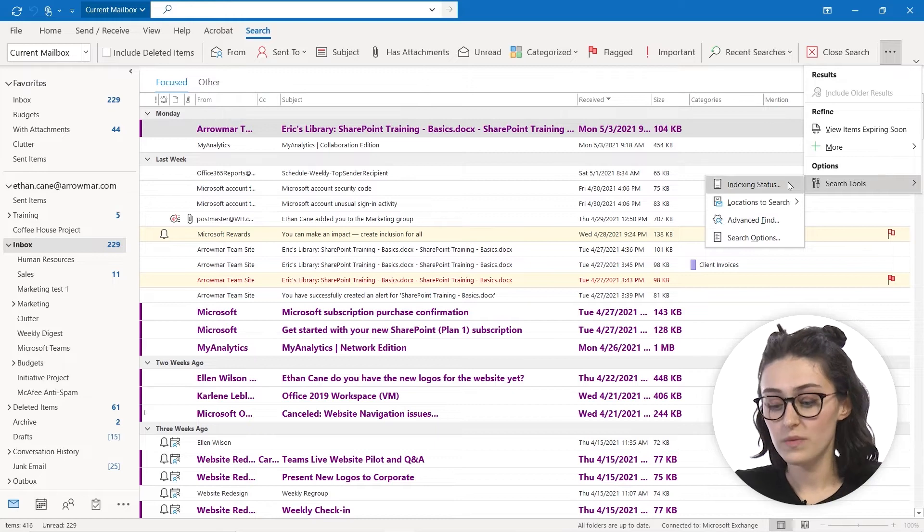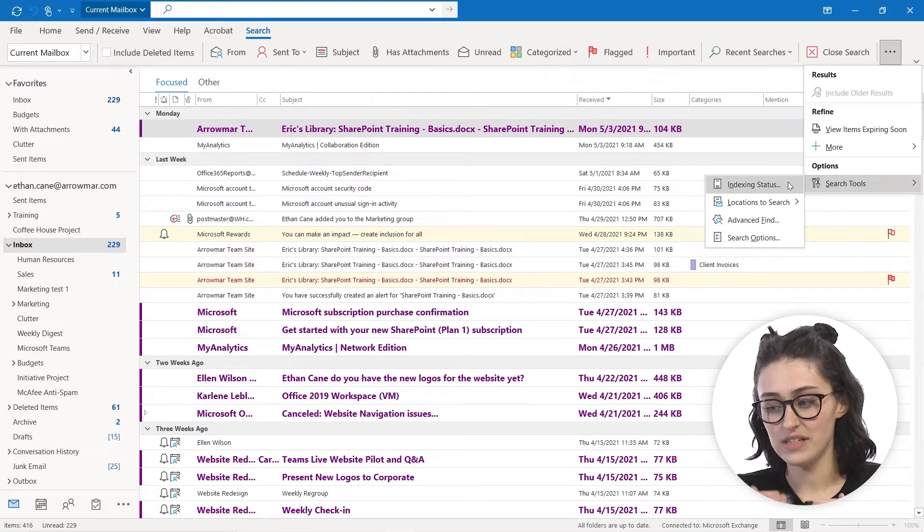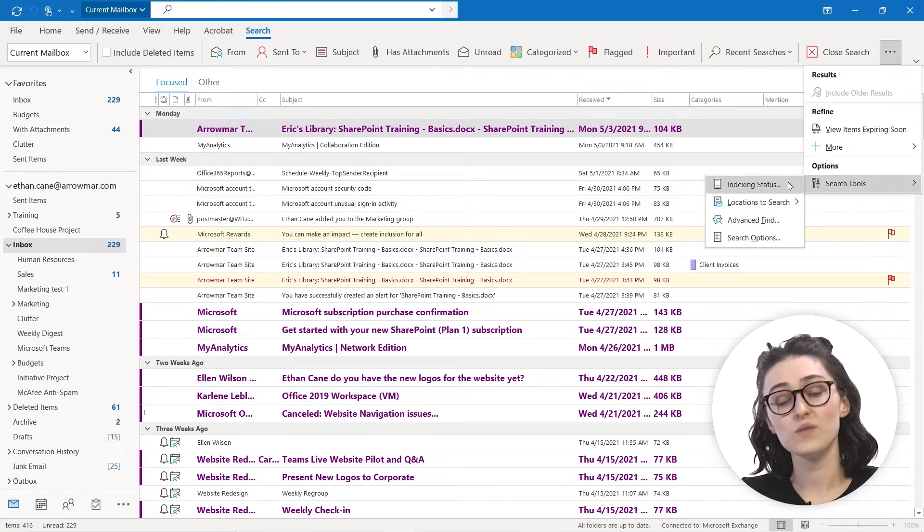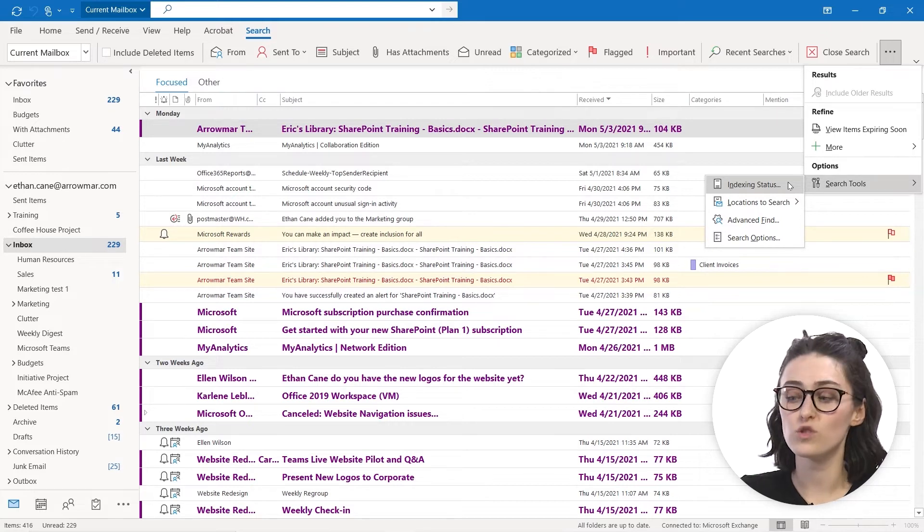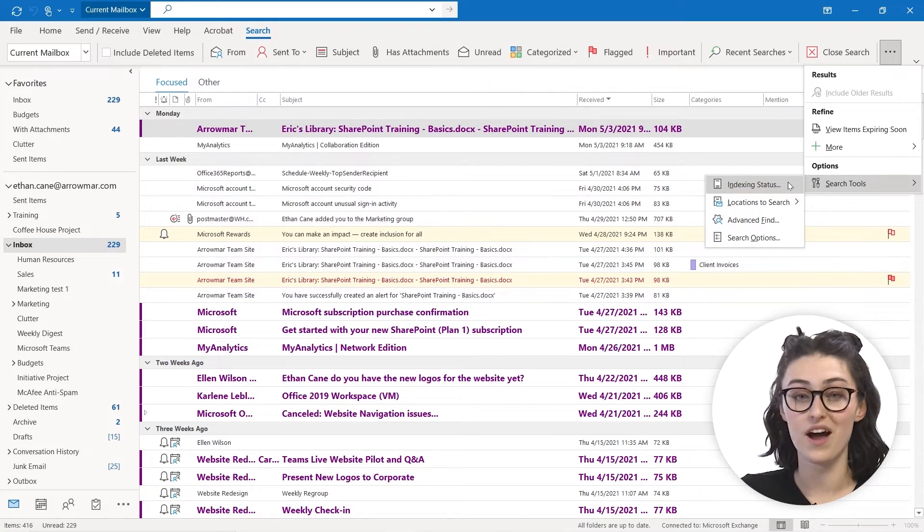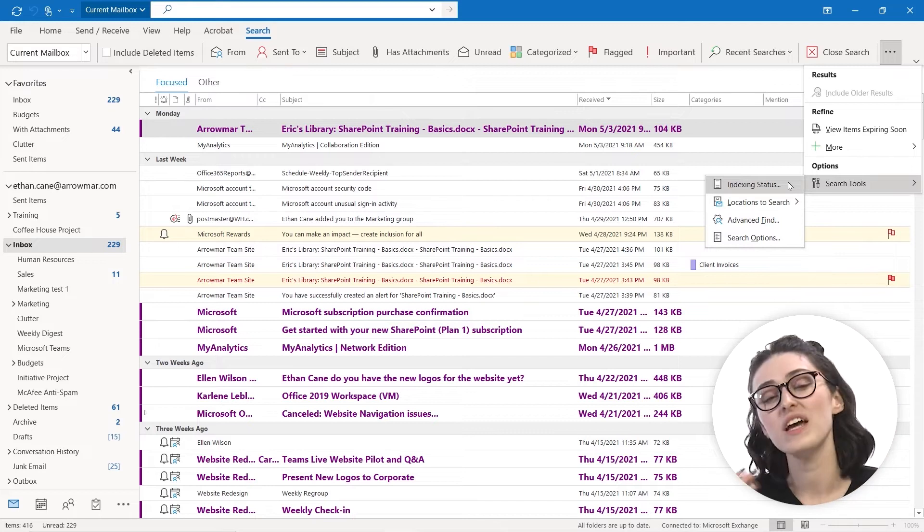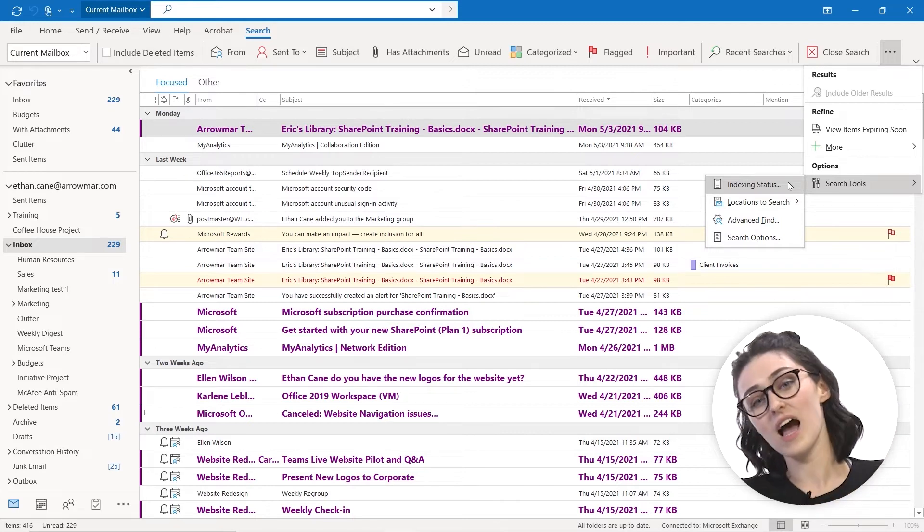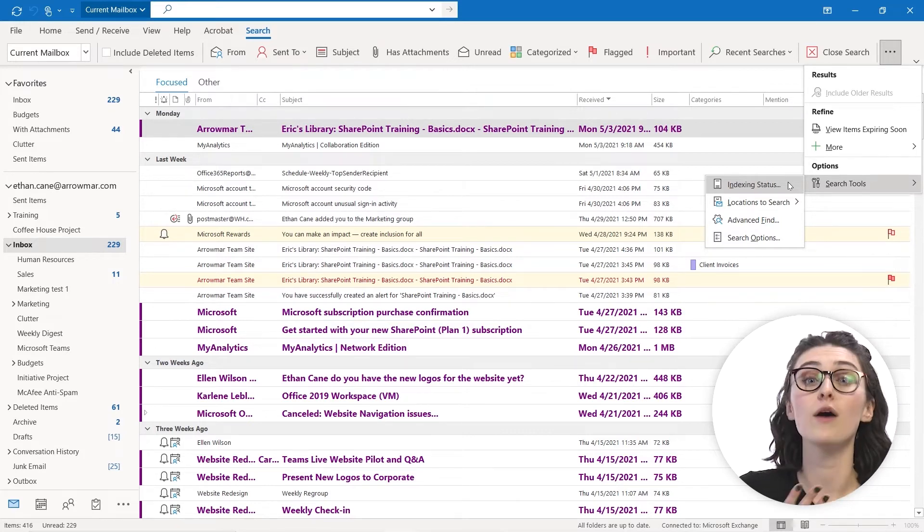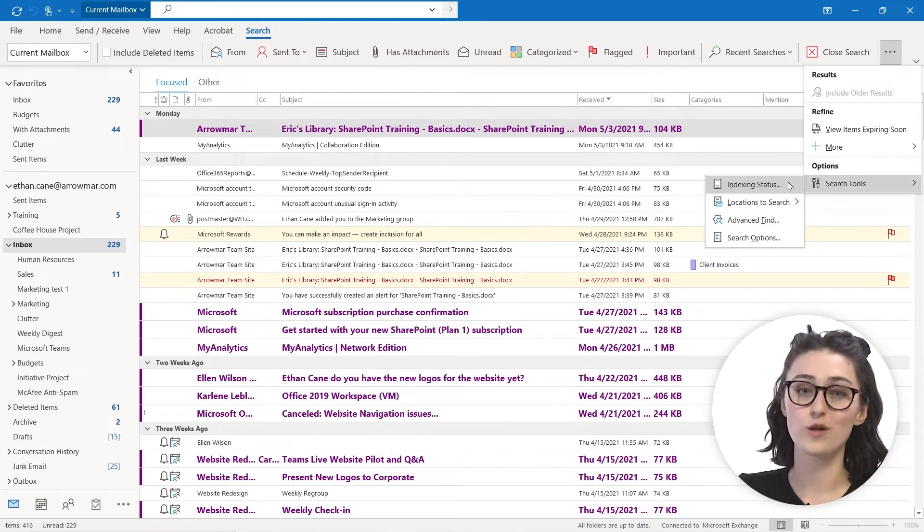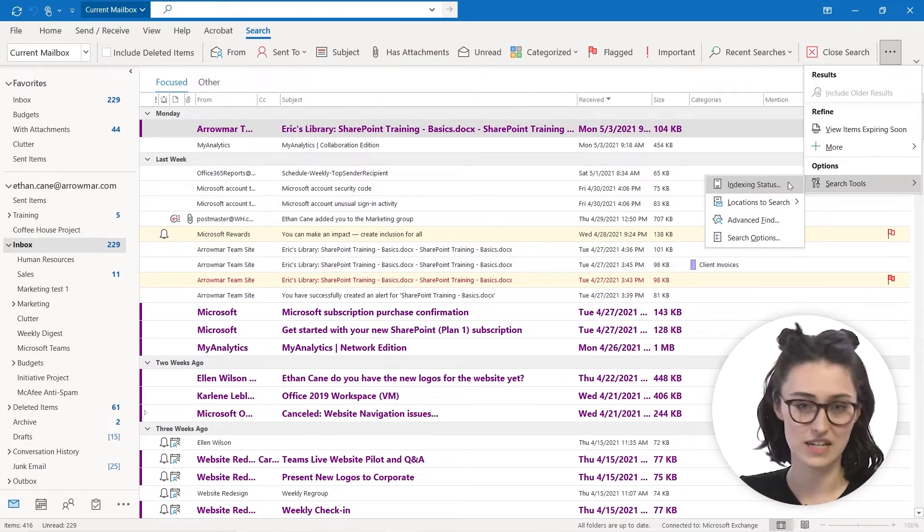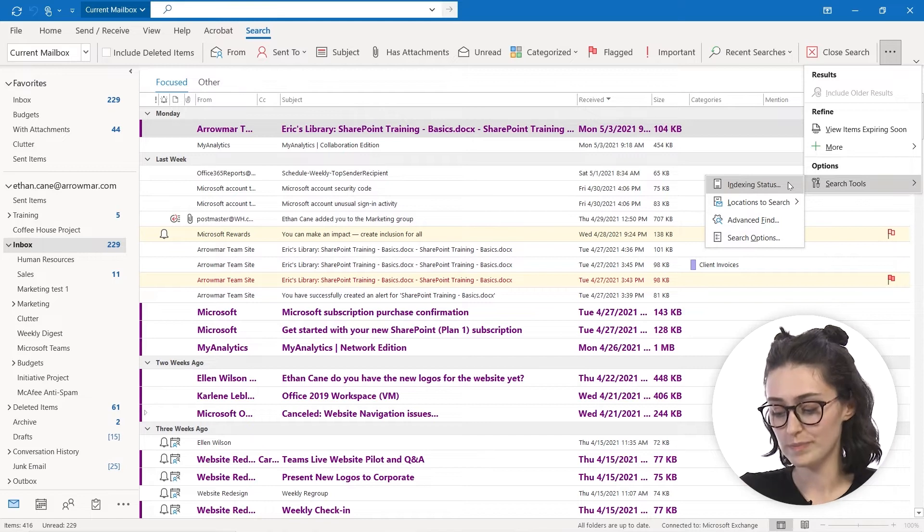So specifically when we talk about this indexing status that we see at the top here, indexing status is more if we had a big, we were searching a really big inbox and we had, you know, maybe thousands of emails it was filtering through. Indexing status actually would give us kind of a snapshot of how many emails or documents it was looking through before our search was complete. So that's kind of what the indexing status purpose is for.